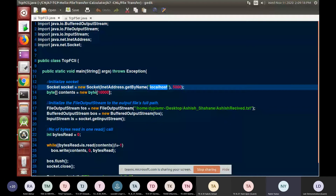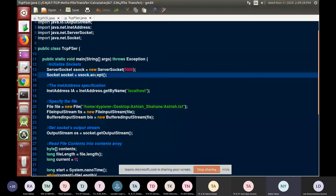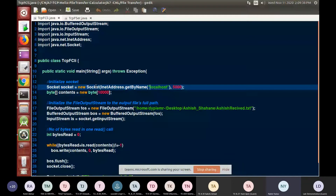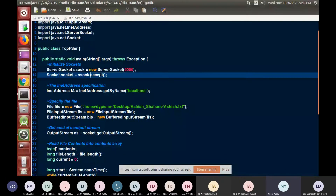So whenever I create a socket in Java, it sends the connect internally, which is getting accepted at the server by calling accept. So this socket internally handles the connect, and it is getting accepted at the server.